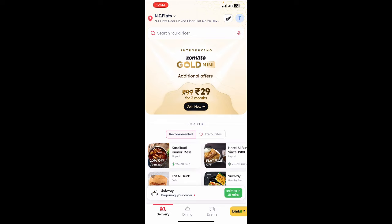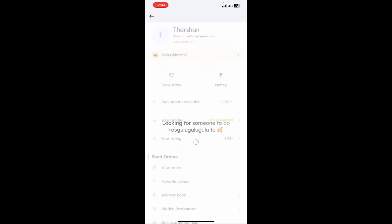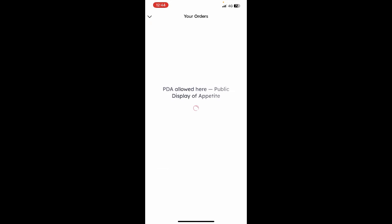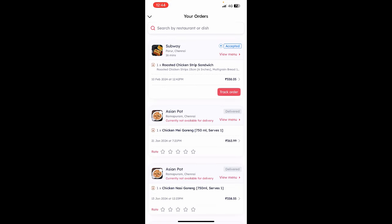You can click on your profile here on the top right, click on it, and then open up your orders. When you click on your orders, click on the order that is under process — the one you have already placed.